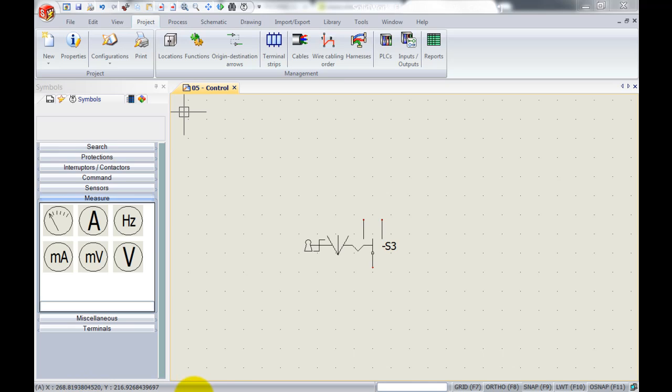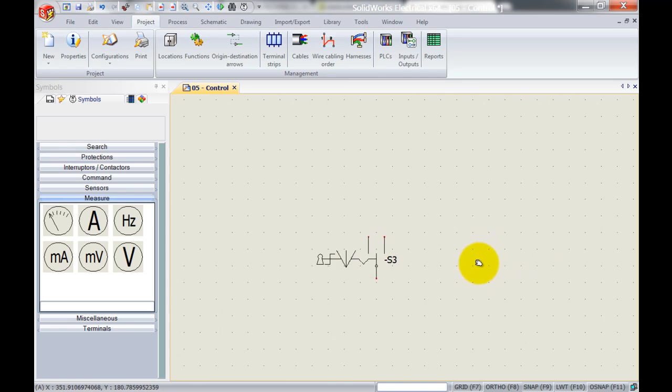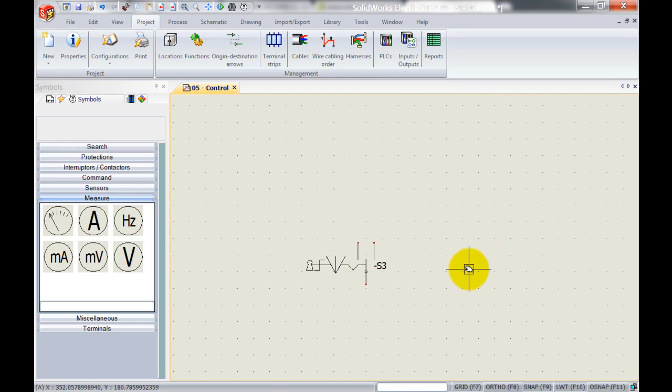As you can see over here I've placed a symbol on my screen of a switch with a key. This might be sitting somewhere outside of my normal cabinet, maybe next to a conveyor belt or something, so what I will do is I will use terminals and some cables to connect this up.